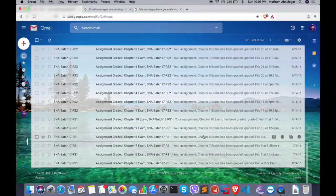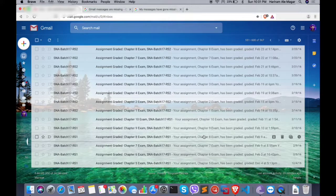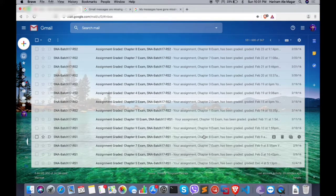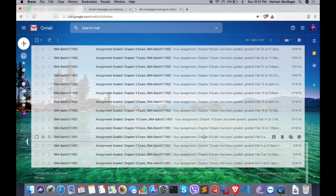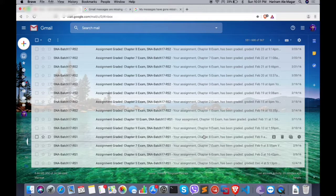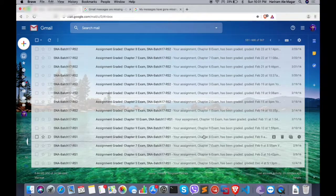Yeah, this is the way how we can recover our deleted messages in Gmail. This is a very good idea to recover our deleted messages. Hope you like this video.